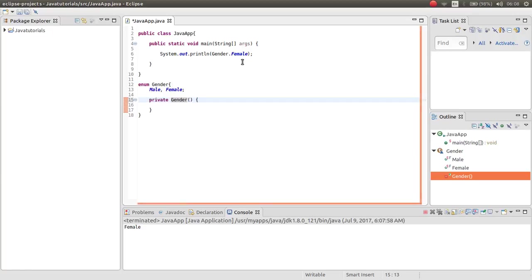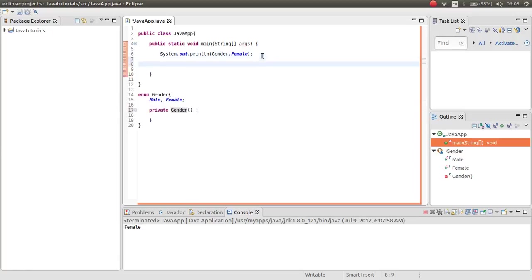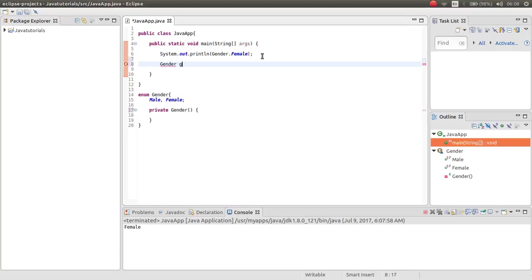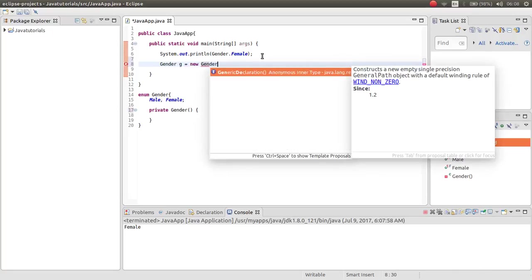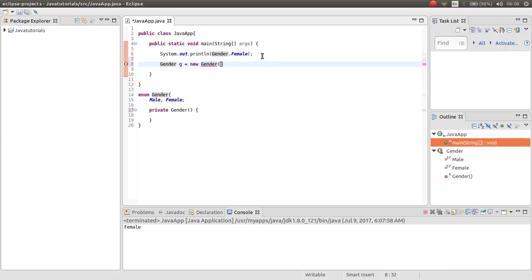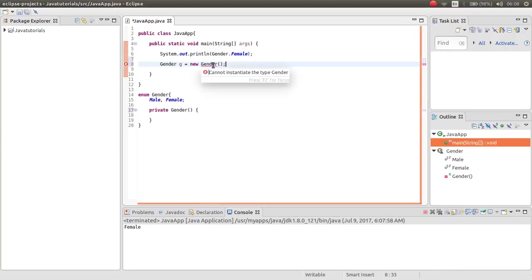And you cannot make an object of the gender enumeration. As you can see, you cannot make that.